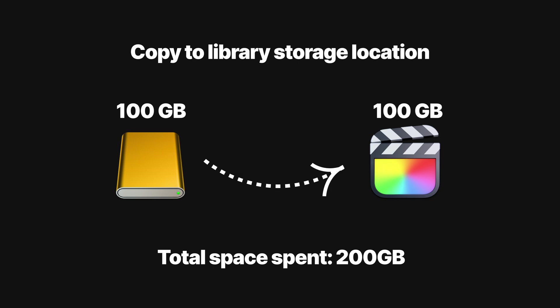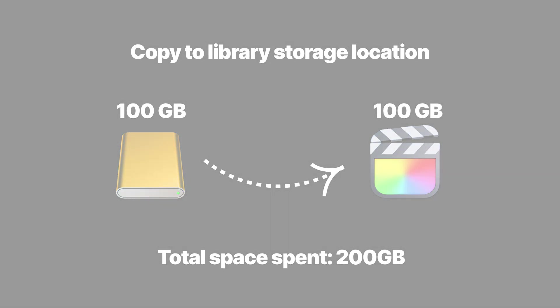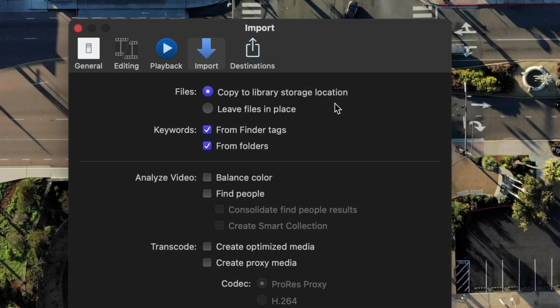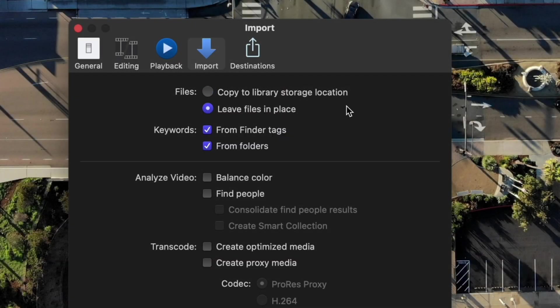Realistically this will grow up even more because the library will create render files and other assets as you work on your project. I prefer to leave my files in place so I can access them easily without Final Cut, but now that my library size already got really large, changing the setting at this point won't help.